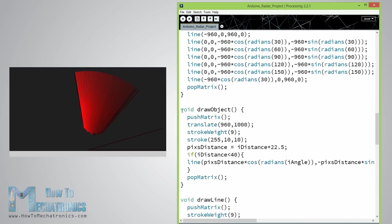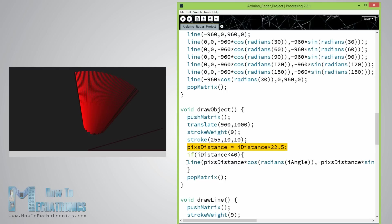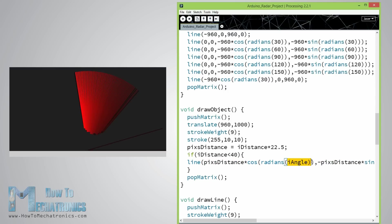For drawing the detected objects I made this drawObject function. It gets the distance from the ultrasonic sensor, transforms it into pixels and in combination with the angle of the sensor draws the object on the radar.